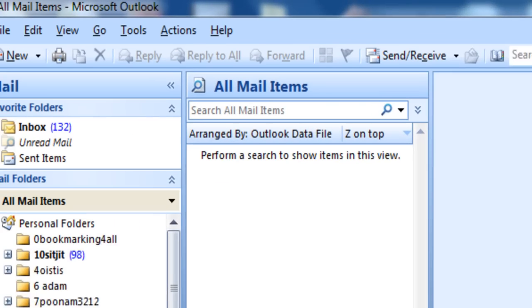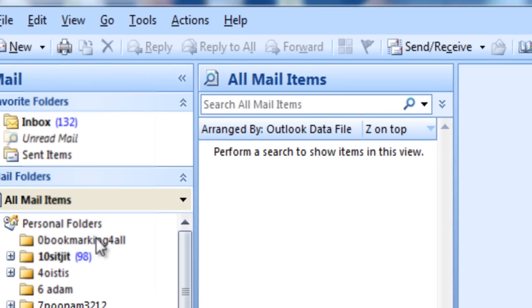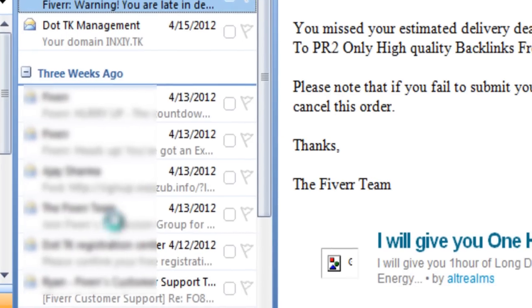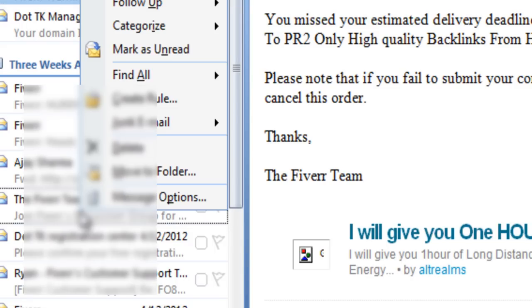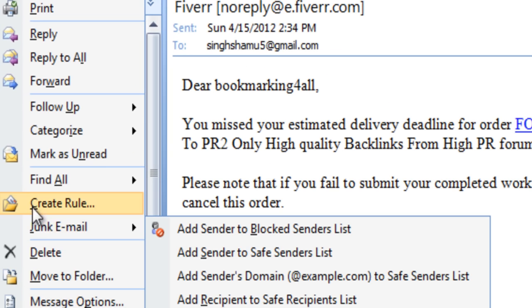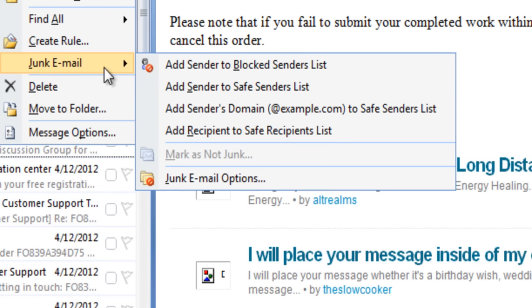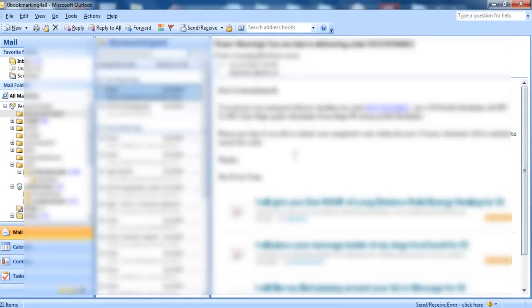The first method: right-click on any email that you want to block. To send them to the block list, hover your mouse over Junk Email and then select 'Add Sender to Blocked Senders List.' This email address is now added to the blocked sender list, and you will not get emails from this sender.